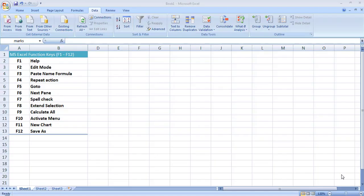Hello and welcome to lecture 3 of the series of Excel video tutorials for beginners. In this video I am going to show you how you can use function keys for easing up your task in Excel. There are total 12 function keys starting from F1 to F12 and each function key has its own functionality.